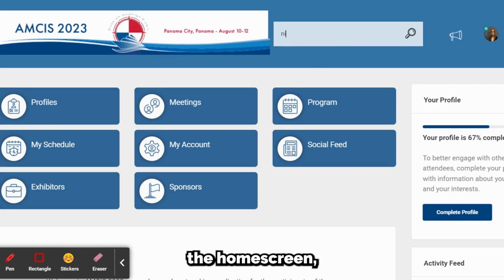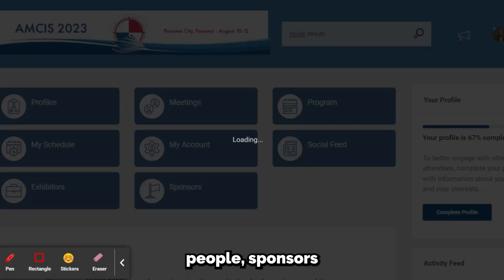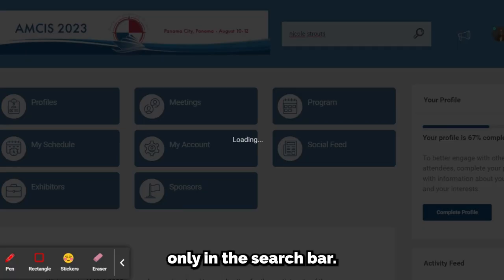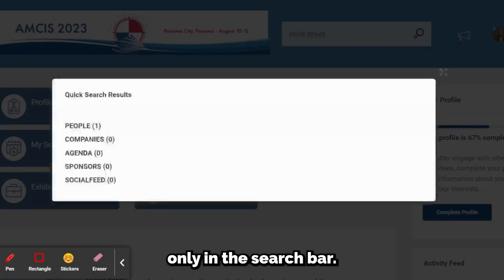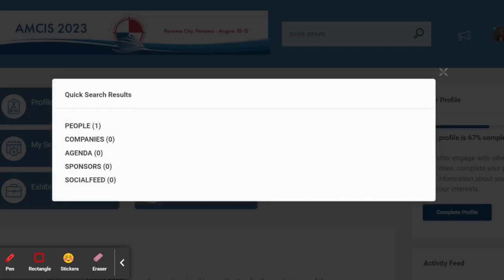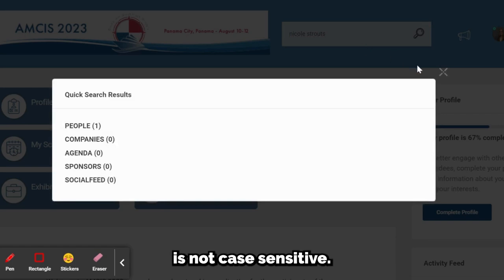Starting from the home screen, you can search for people, sponsors, and exhibitors only in the search bar. This type of search is not case sensitive.